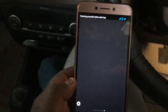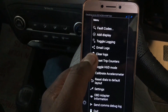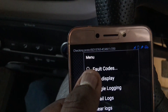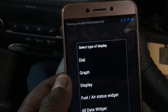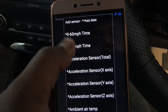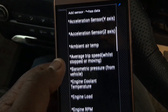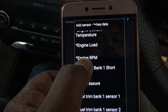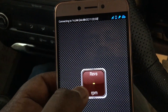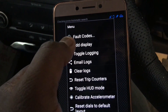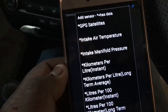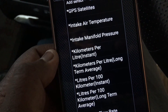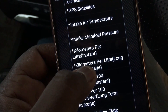I'll show you how to add these dials to the pages. Go to Settings, then 'Add Display'. Here you can select the type of display — dial, graph, or display. You have many sensor data options to add. I am adding engine RPM as a small display, then adding fuel efficiency — kilometers per liter instant — and kilometers per liter long-term average.